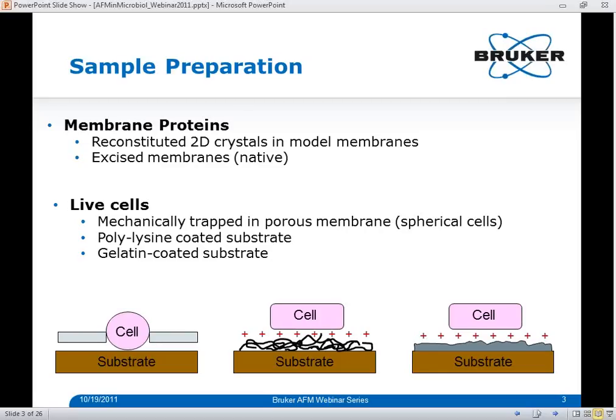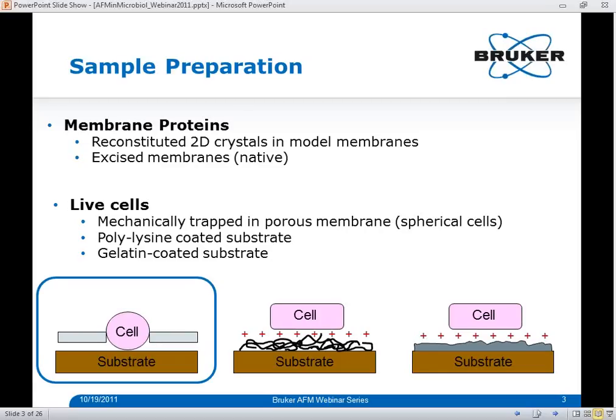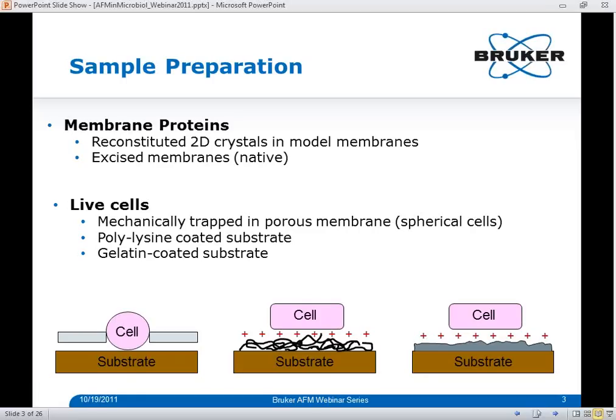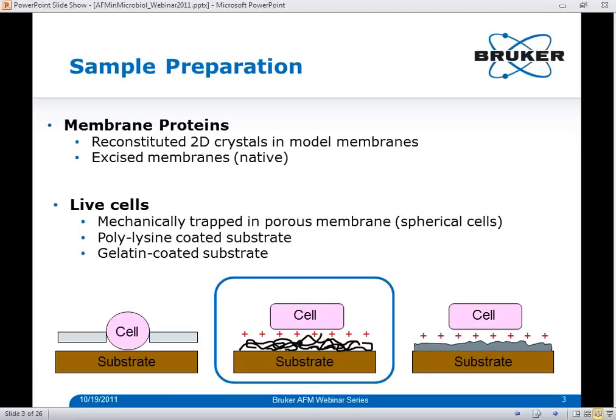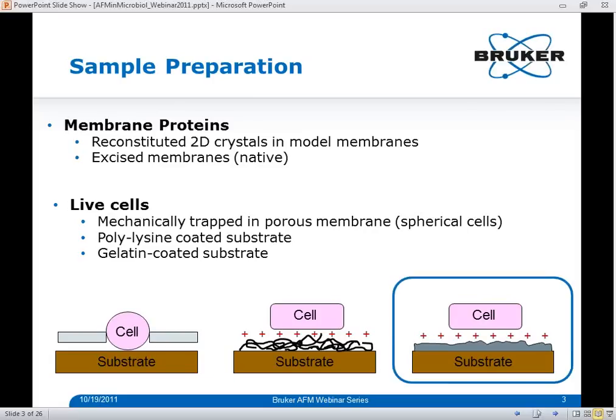To maintain the viability of microbial cells, immobilization strategies must be non-destructive. The most commonly used methods for fluid imaging include mechanically trapping cells in a porous membrane with pores of comparable size to the cell — though this works well for spherical cells, it is less effective for rod-shaped cells. Another method uses electrostatic interactions by coating mica or glass with polylysine or gelatin doped with chromium sulfate, creating a positively charged biocompatible substrate to which negatively charged cells are attracted.